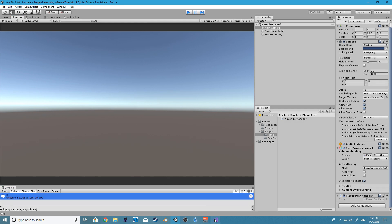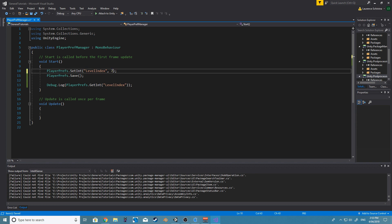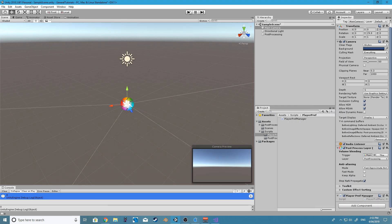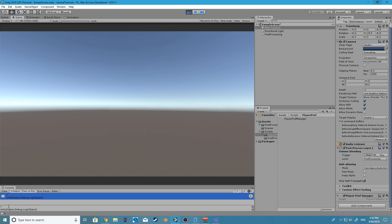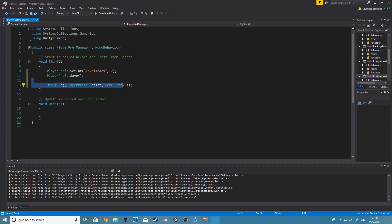So if we do that again and maybe set the level index to seven, it should save that and then it should get it right from PlayerPrefs. And there it is, it's returned to seven. So that is great.